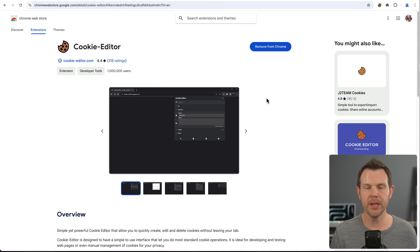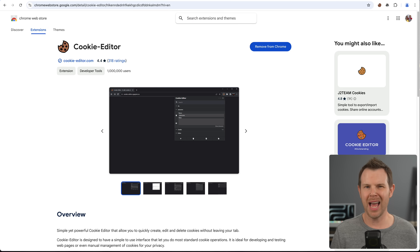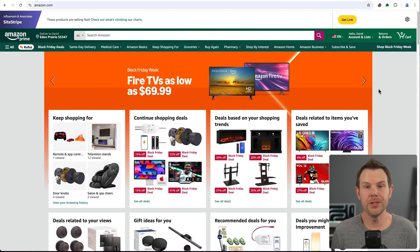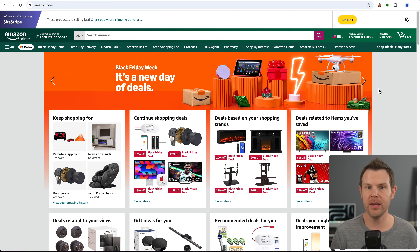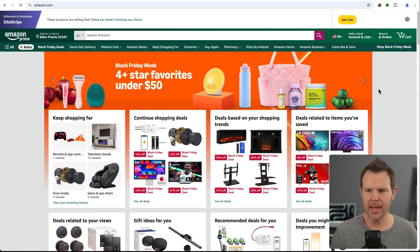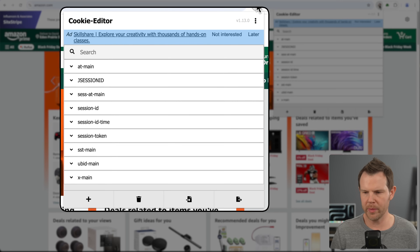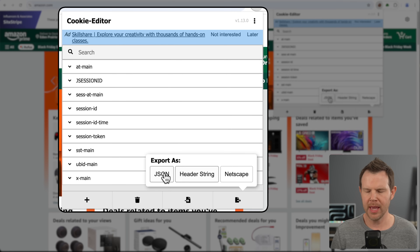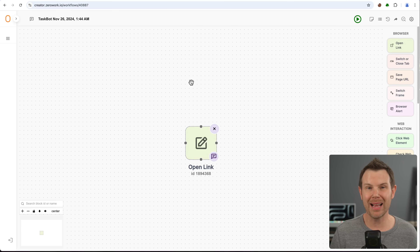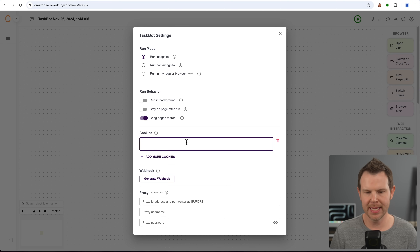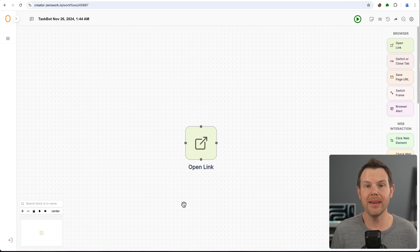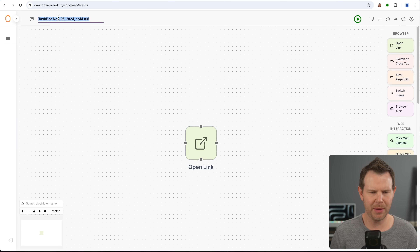Amazon thinks I'm a bot because I kind of am, right? So we need to fool Amazon into thinking we're human. To do this, we're going to use a third-party Chrome extension called the Cookie Editor — I've already got it installed. This is not part of ZeroWork, but they talk about it in their training and it works really well. What you do is visit the site, log in as yourself, click on the Cookie Editor Chrome extension, choose the export button, and export it as a JSON file. Then back in ZeroWork, click the gear icon and paste the result into the cookie window.